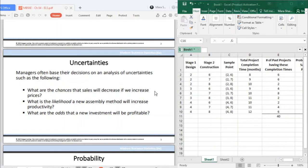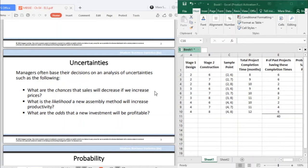Kung dili ka sure of something, diba, unsa may chances na maitaboon? Since you are uncertain, meaning you will find a way to compromise that uncertainty. That is when probability will come in.